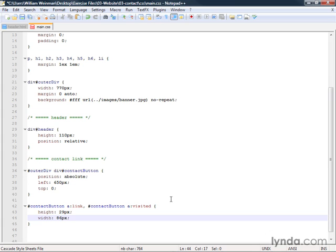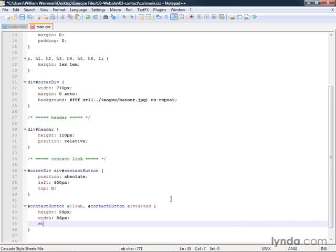Those are the dimensions of the image, and this changes it from an inline element to a block element.